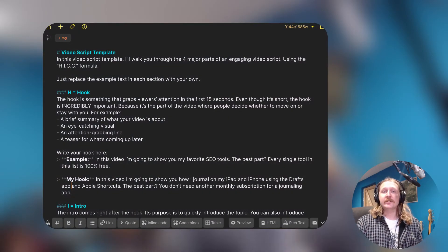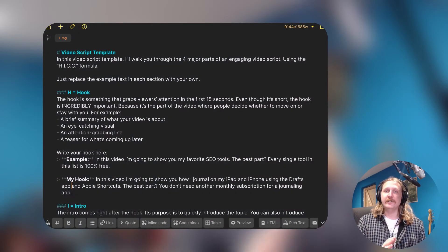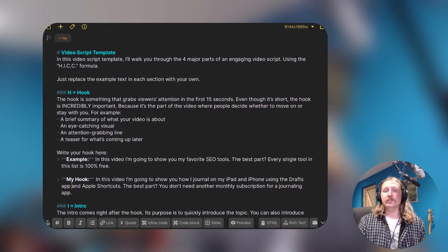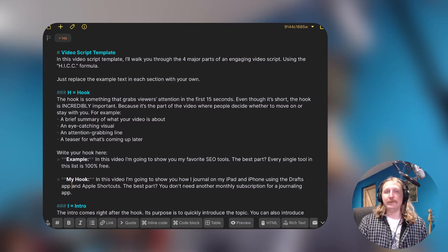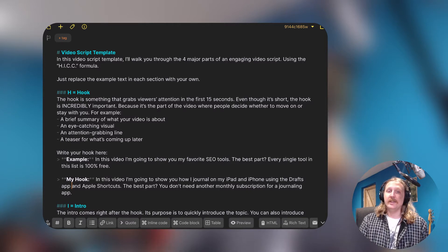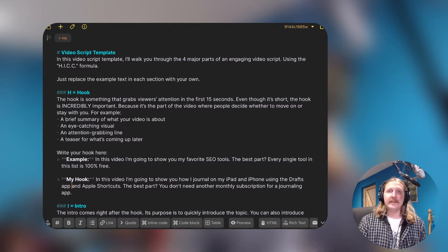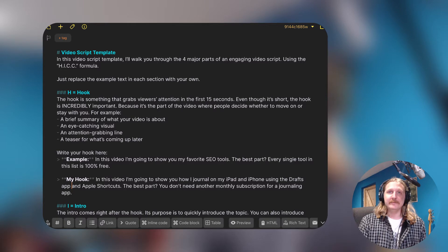In this video, I'm going to show you how I journal on the iPad and the iPhone using the Drafts app and Apple Shortcuts. The best part, you don't need another monthly subscription for a journaling app.